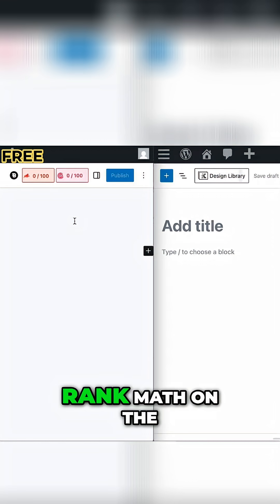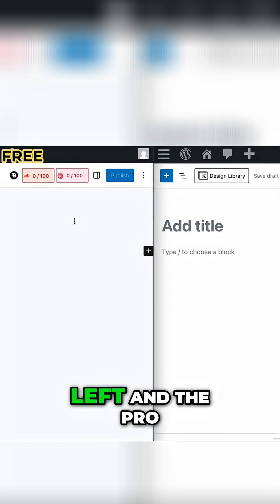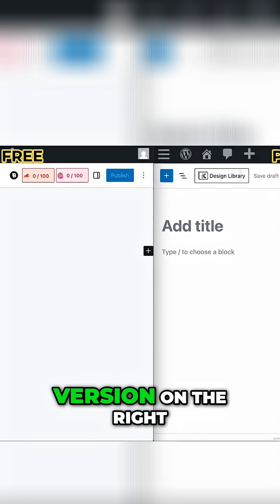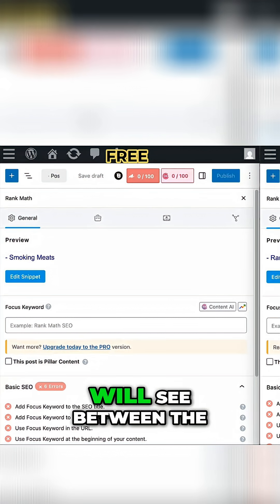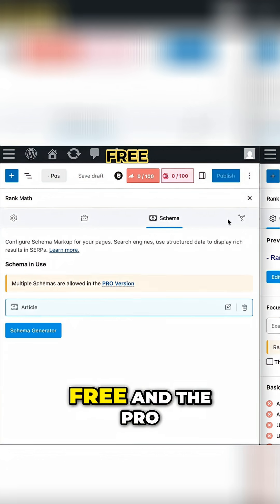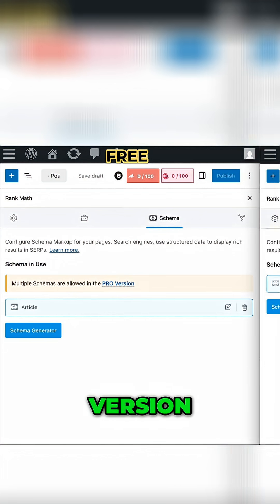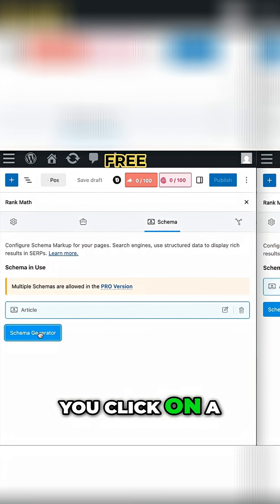Let's put the free version of Rank Math on the left and the pro version on the right. The first difference you will see between the free and the pro version is that as you click on the